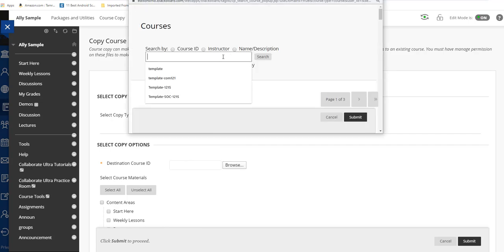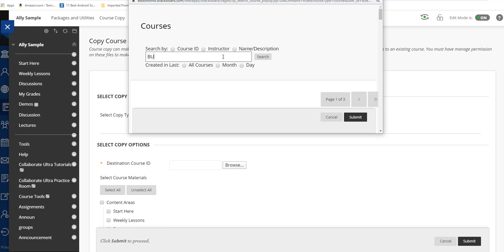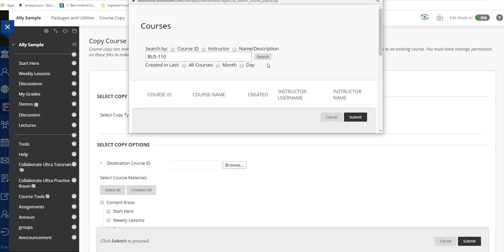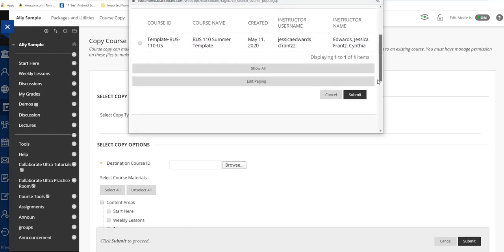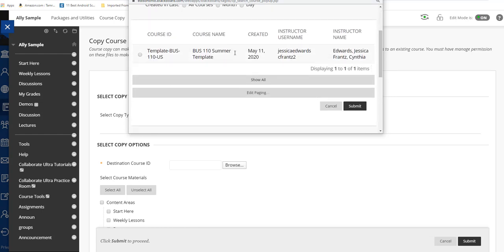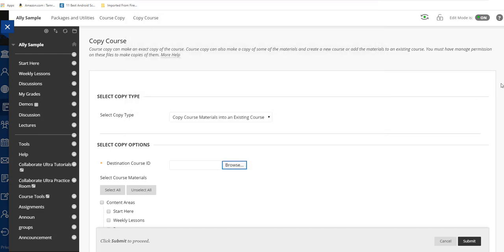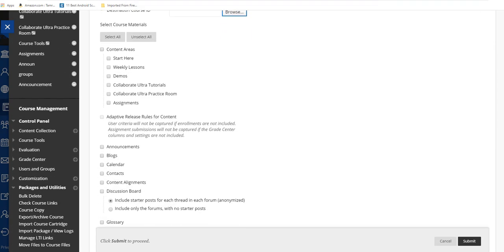Whatever course it is, you'll just type in the course ID here, choose it, and hit Submit. I'm not going to choose anything because I'm not actually going to course copy right now.